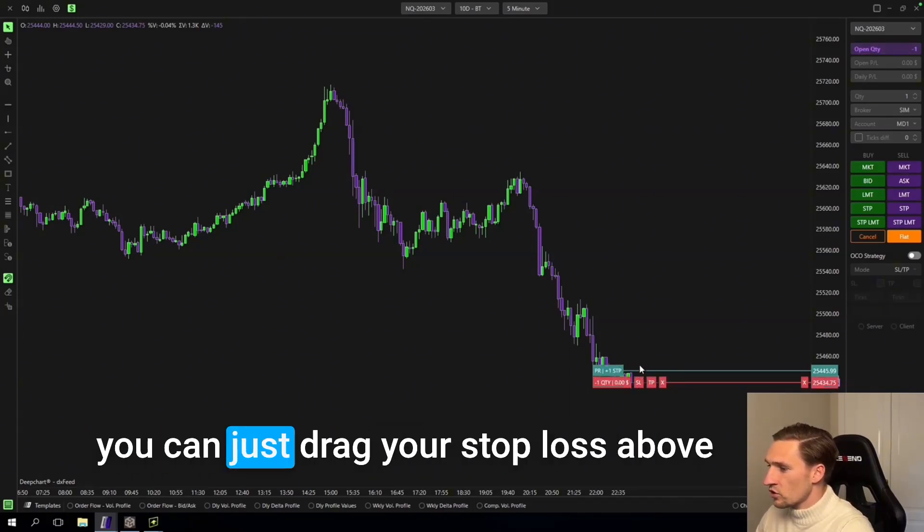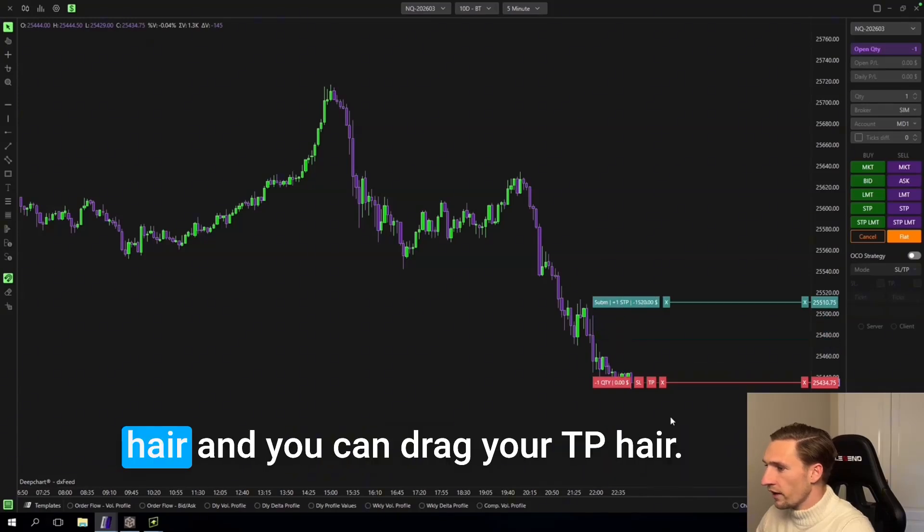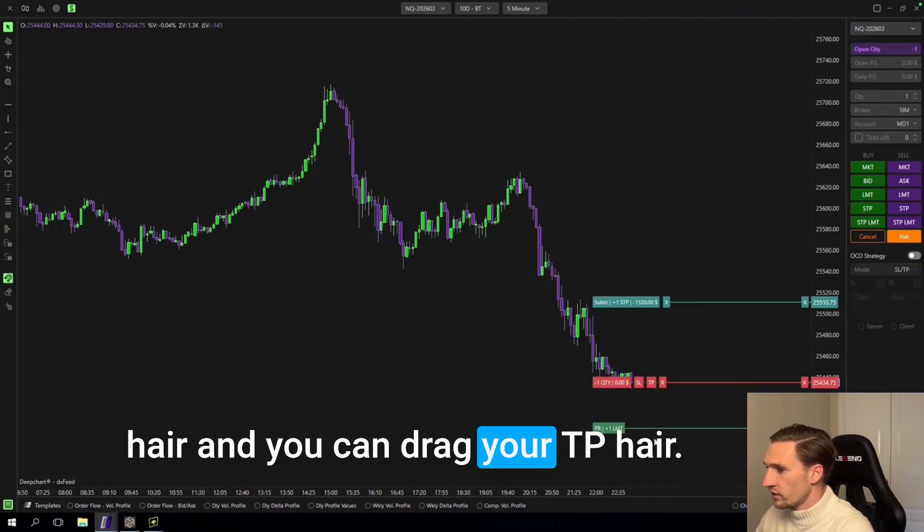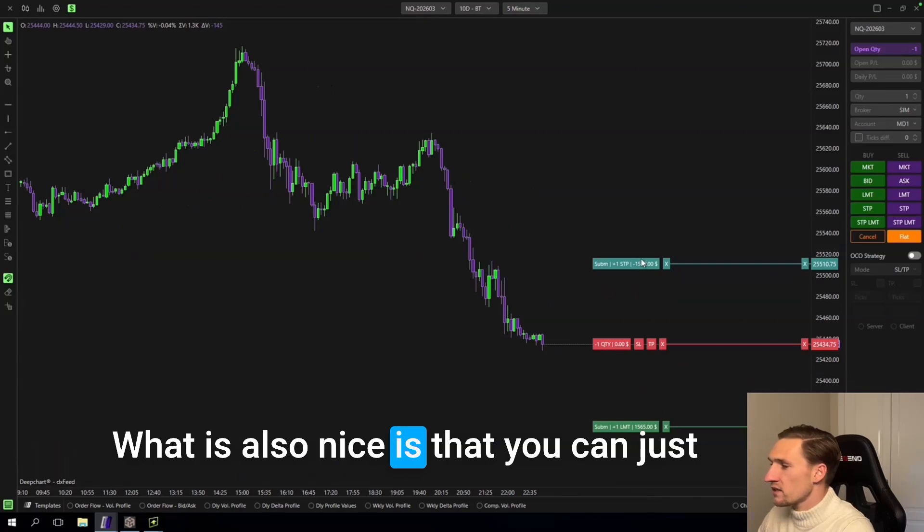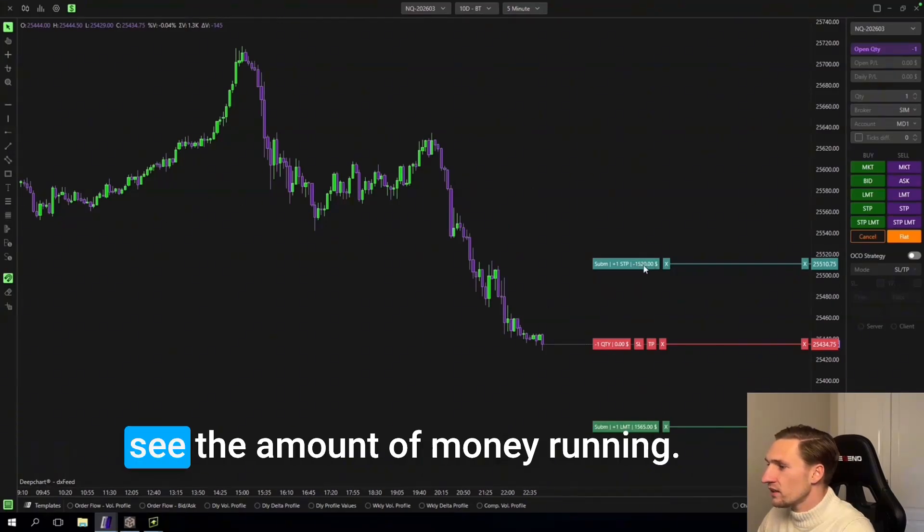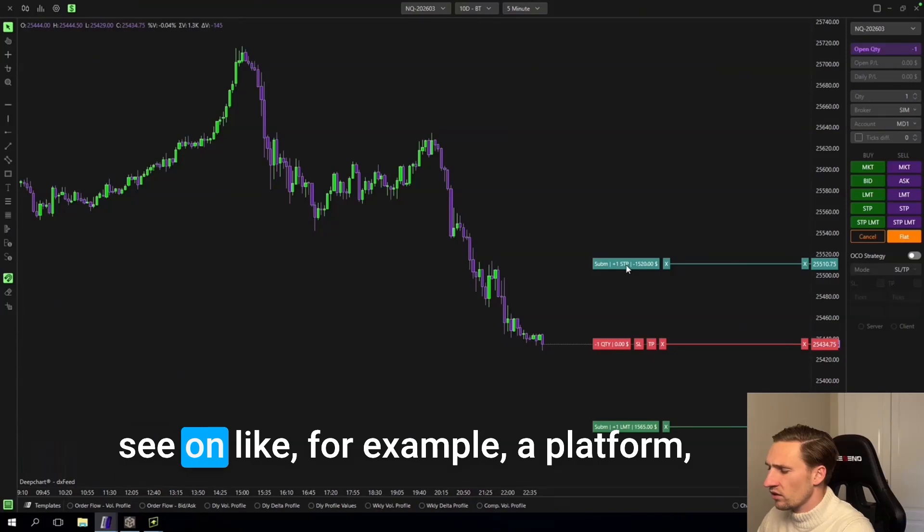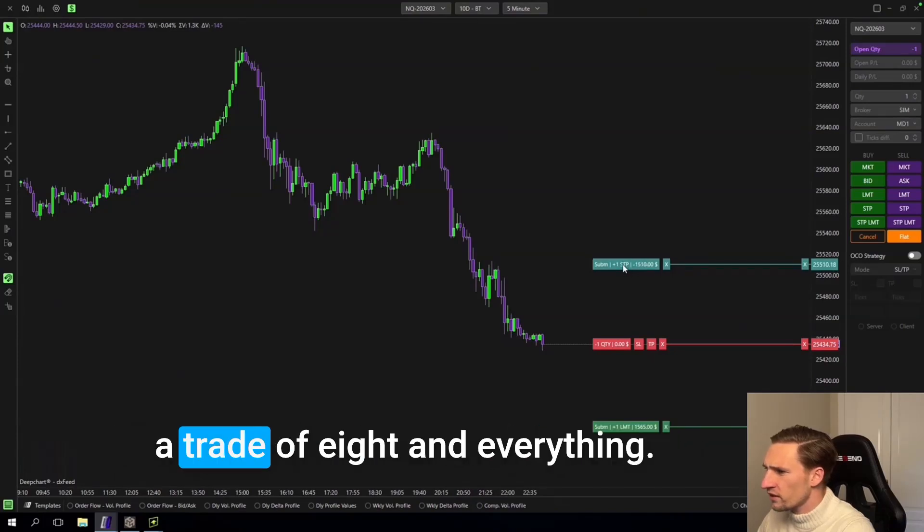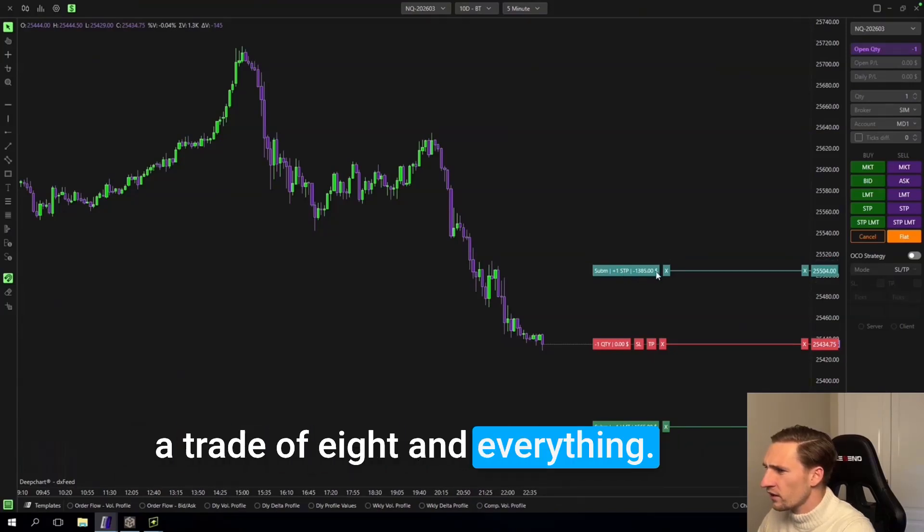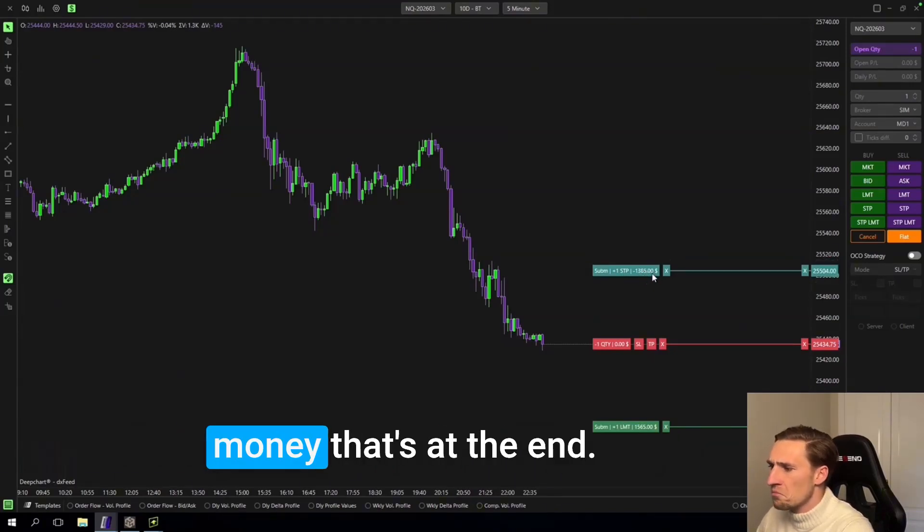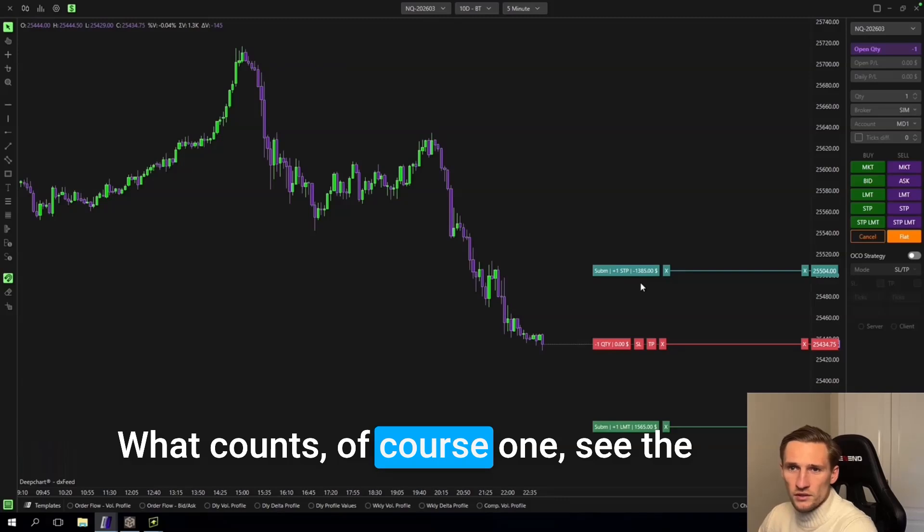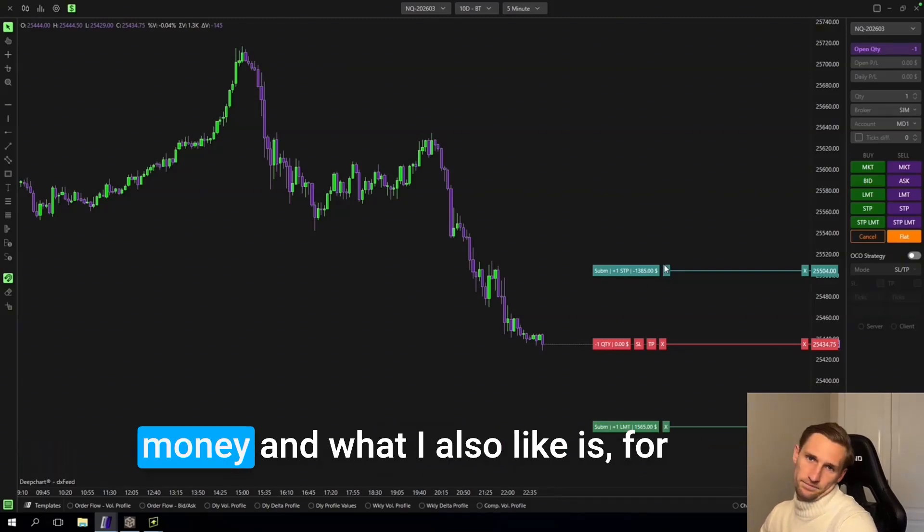And the nice thing is it's very dynamic. So you can just drag your stop loss above here and you can drag your TP here. And what is also nice is that you can just see the amount of money running. So not only the ticks what you can see on like for example a platform as TradeOvate and everything. I just like to see the money. That's at the end what counts of course. You want to see the money.